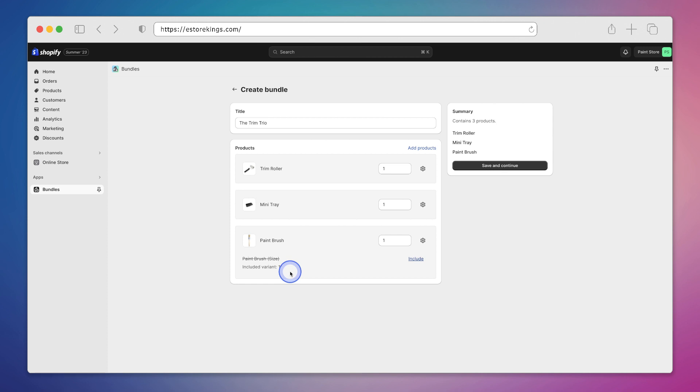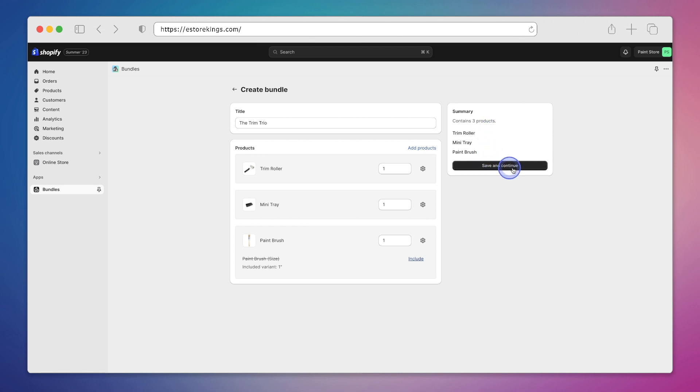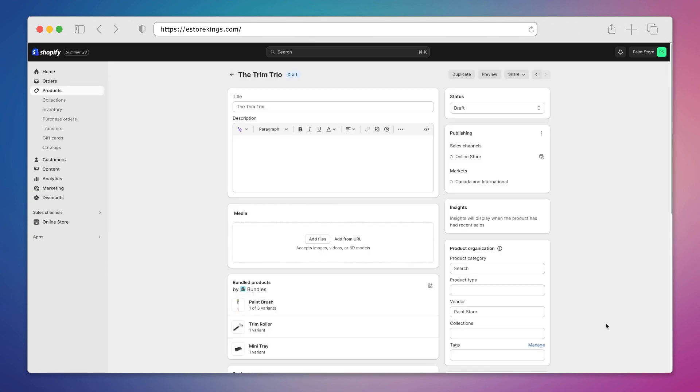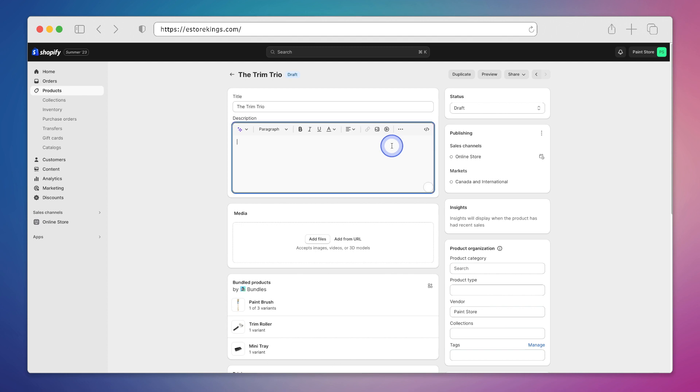So if we head on up to the right hand side we have a summary of our bundle. It contains three products which are the trim roller, mini tray and paintbrush. If we're good with that we'll hit save and continue. And this is going to make an all new product for us. As you can see the title is there, but we will need to add a description.